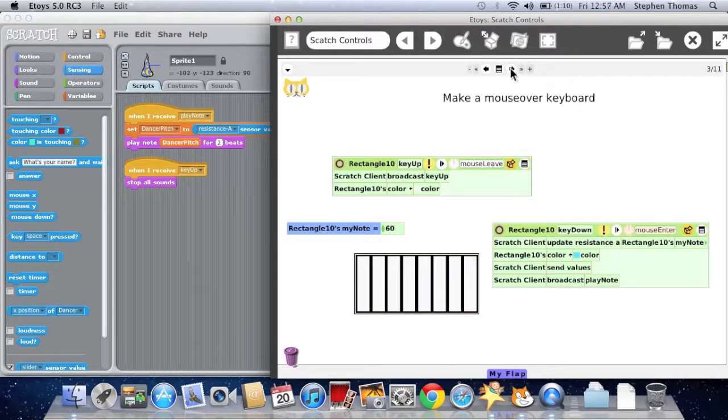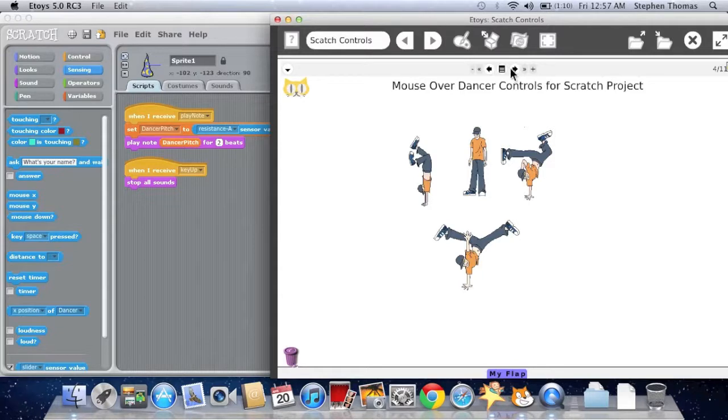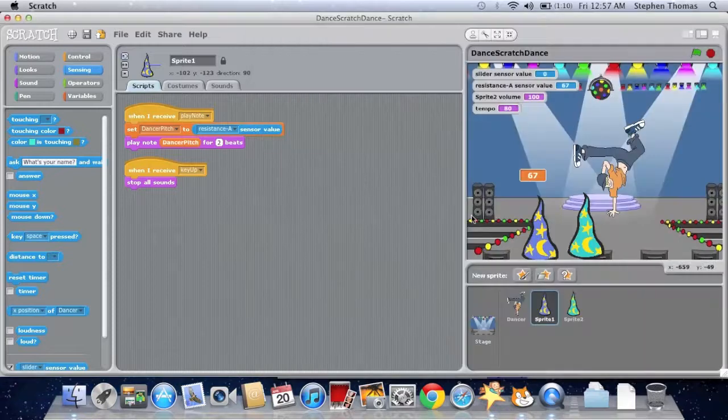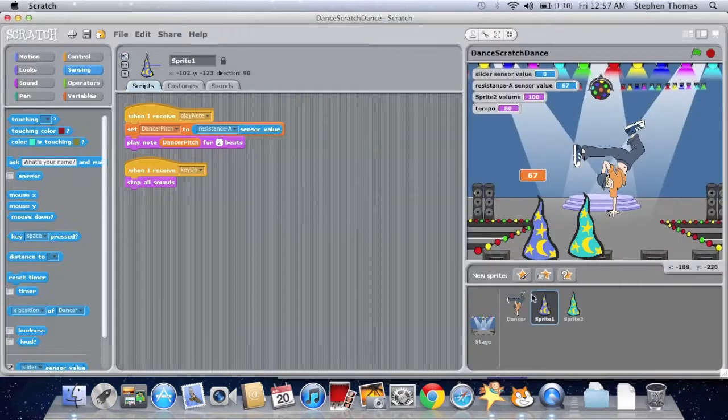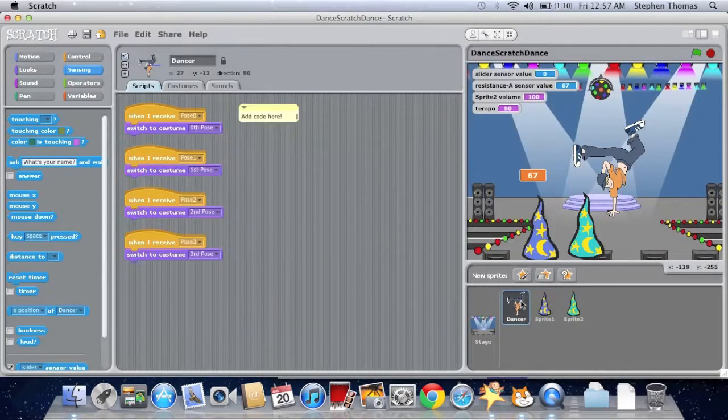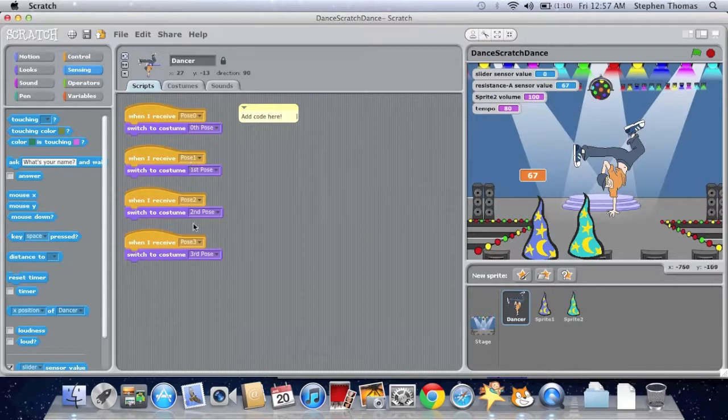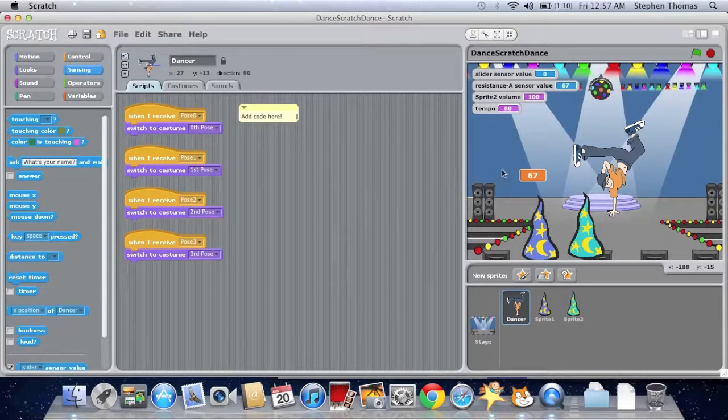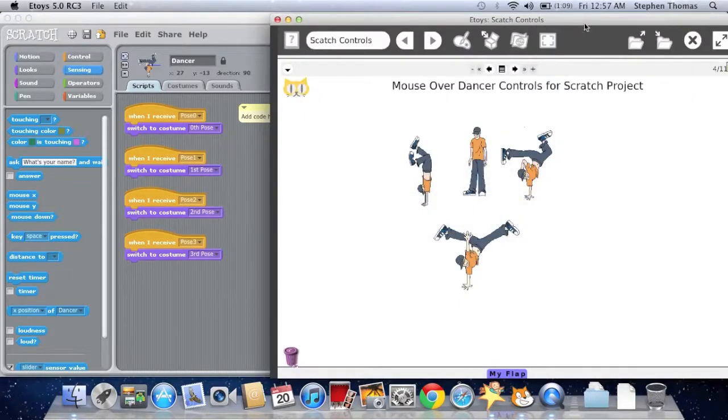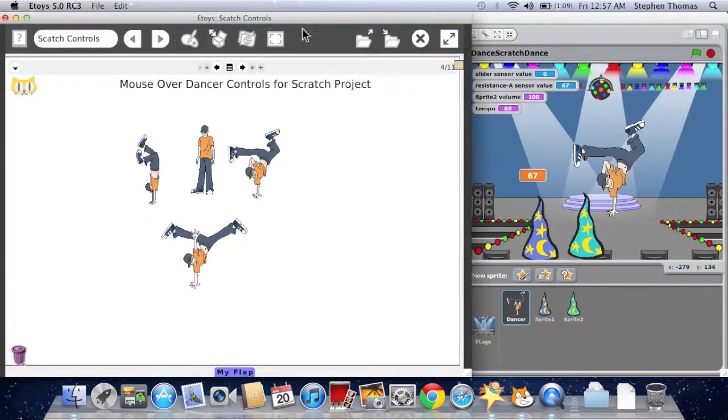But what else can we do? We can use mouse over to control a dancer's movements. Well, what dancer? Well, if I go to my scratch project, you'll see I have a dancer. And he has a couple actions based on receiving pose 0 through 4.